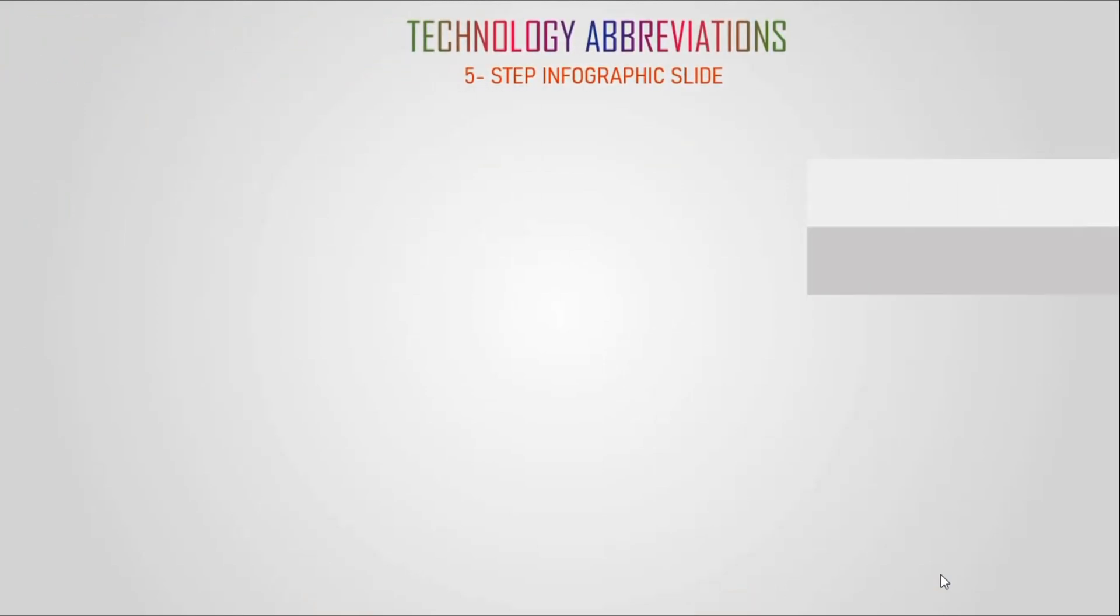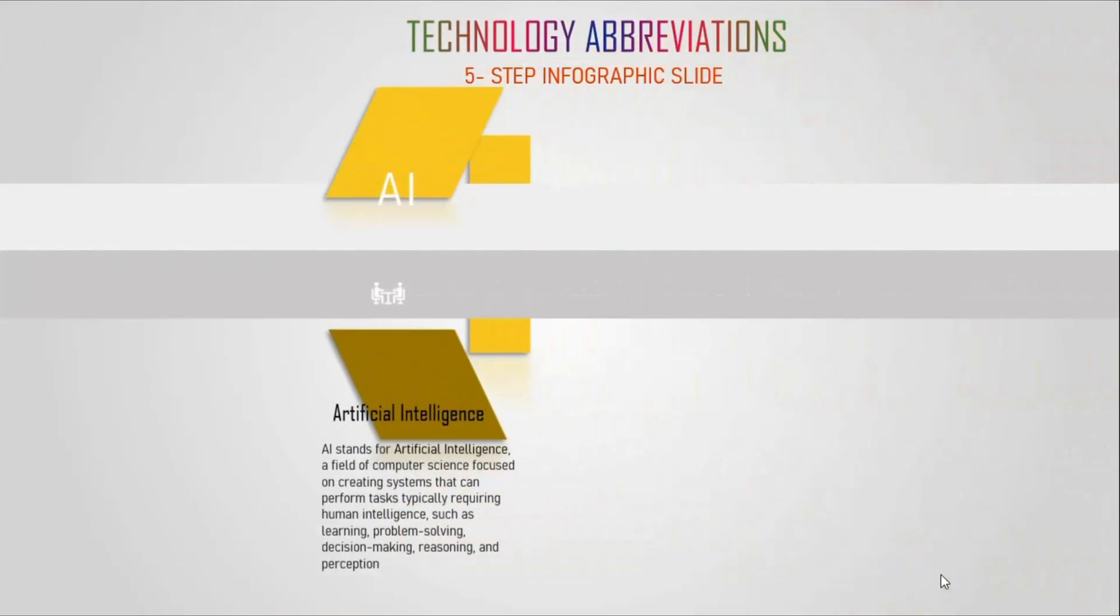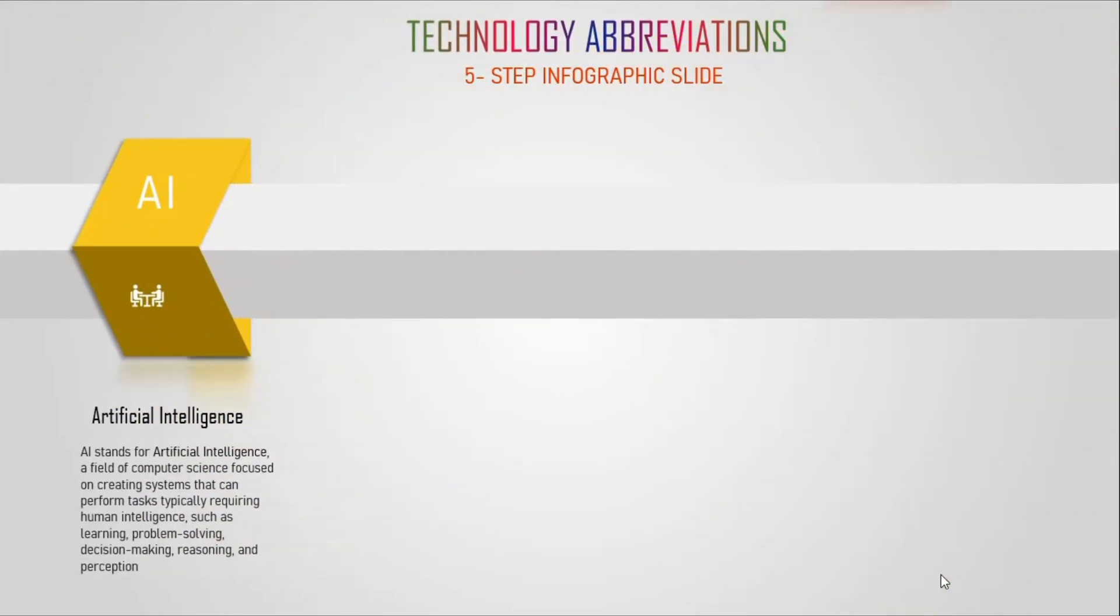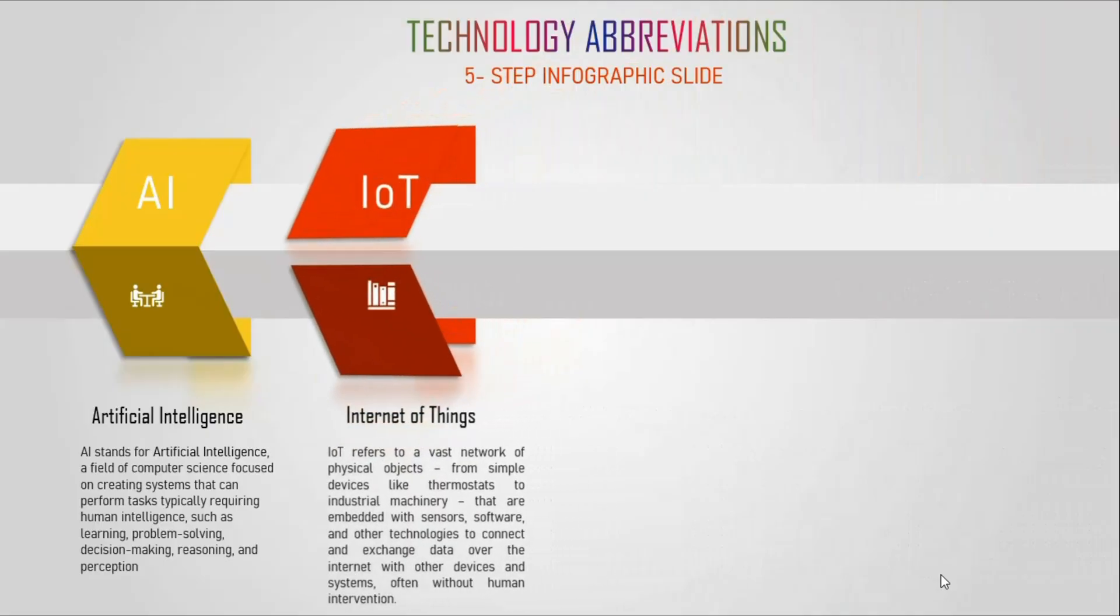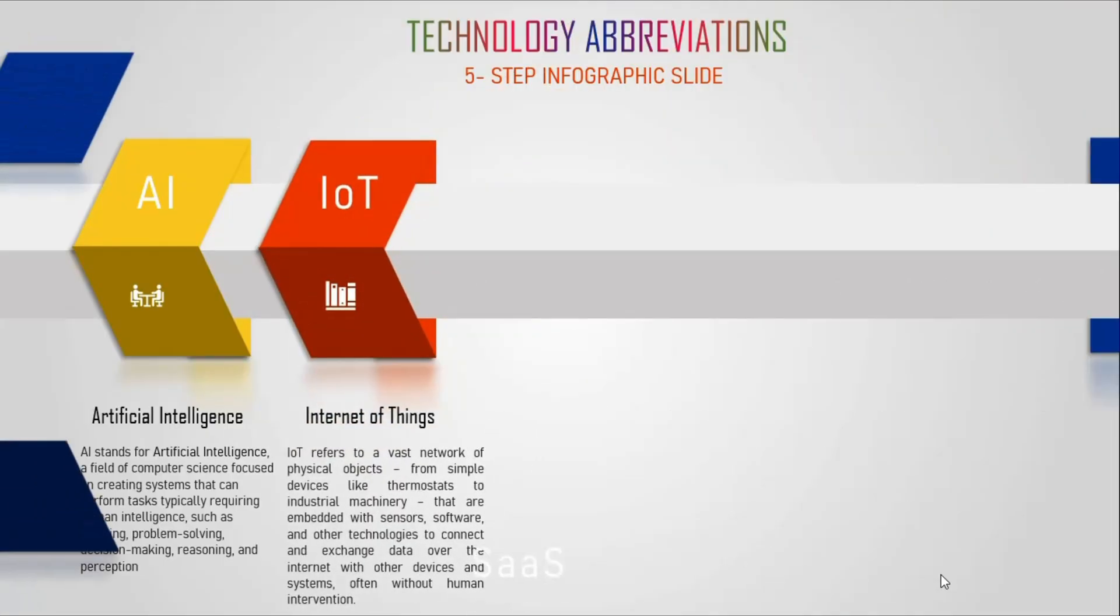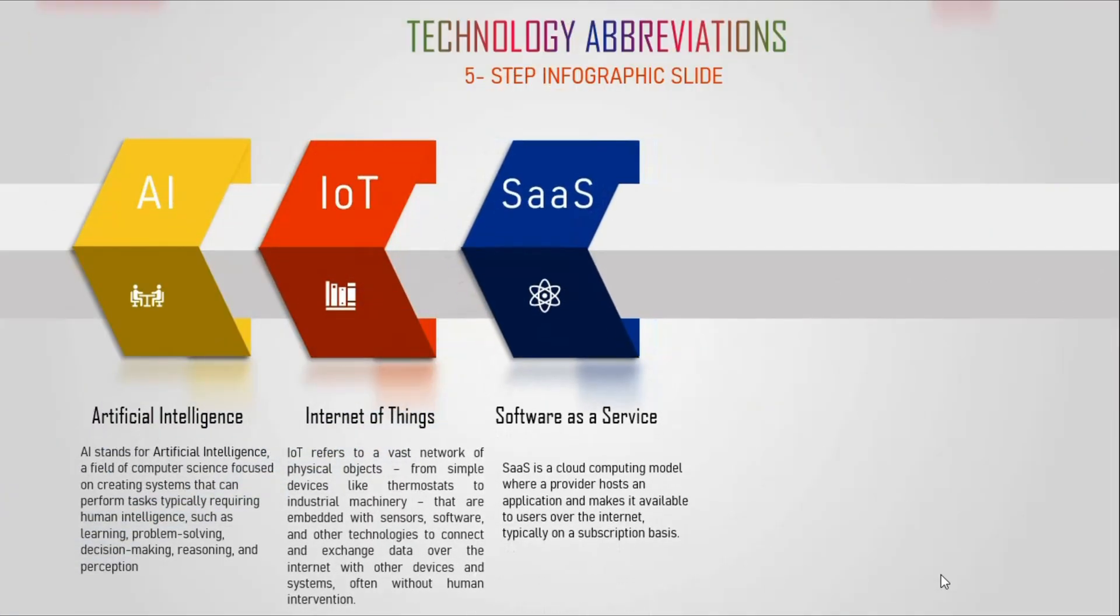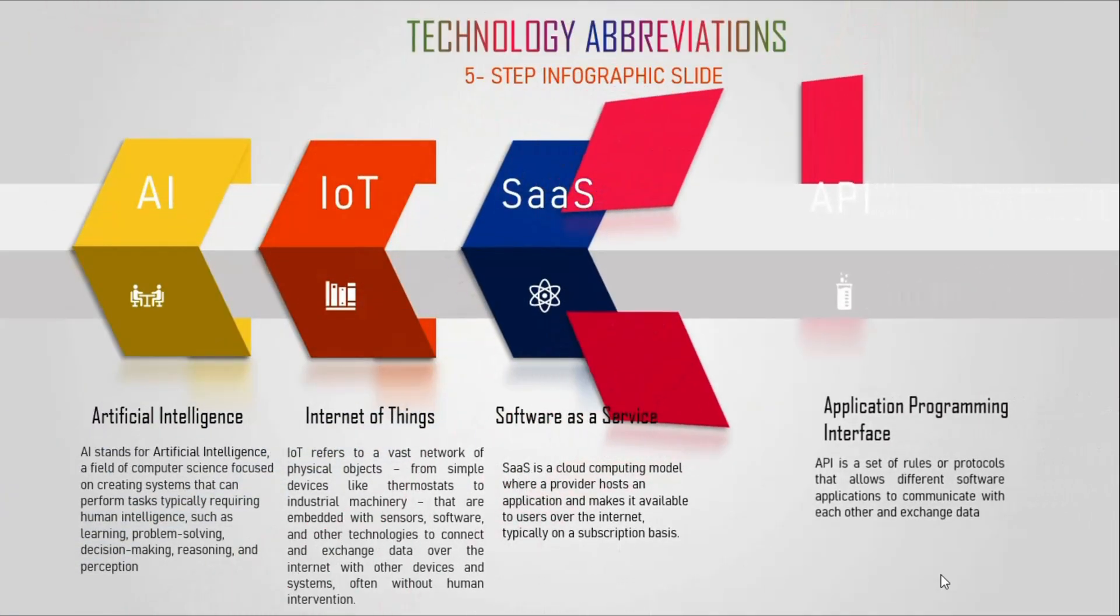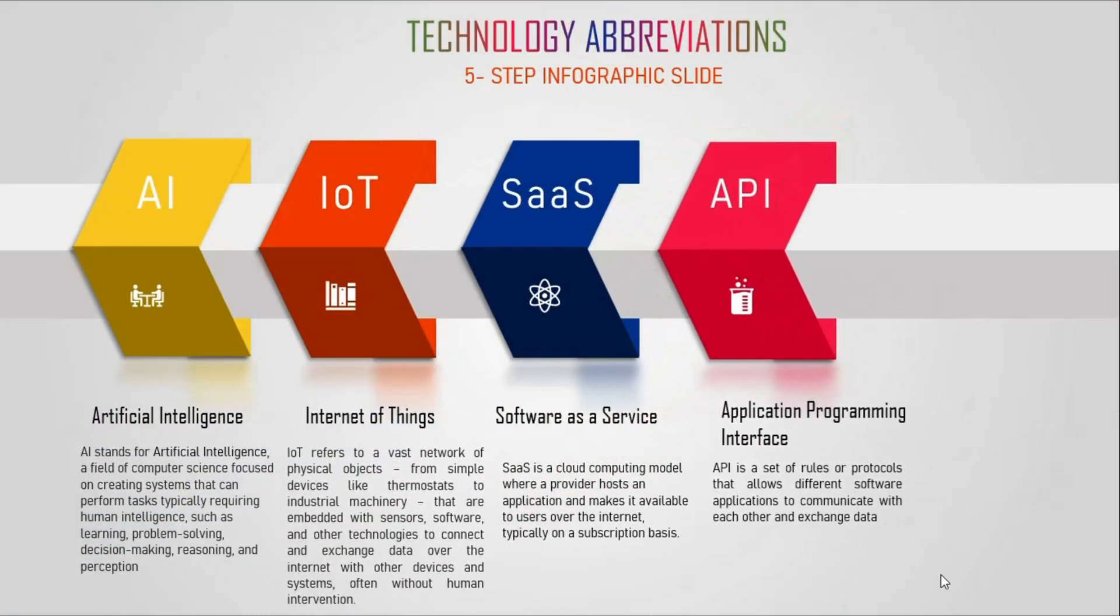Hello and welcome back to my channel. In this presentation, we will explore the art and science of infographics where data becomes designed and numbers tell stories.